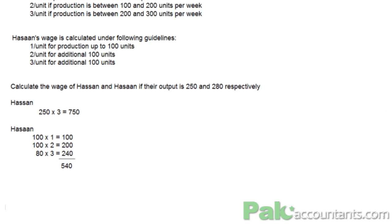This is the example of the differential piecework method. Both of these methods can be examined. We have other methods as well under the differential piecework method, but this is what we have for the syllabus so far. That concludes our discussion on incentive schemes related to labor. The other small topic remaining is labor turnover, which will be discussed in the next class.